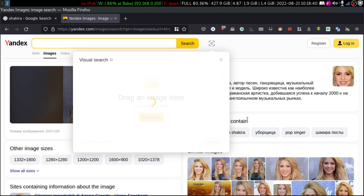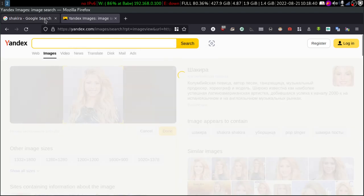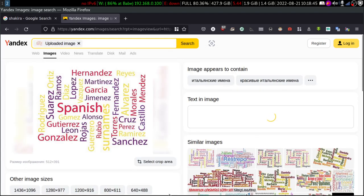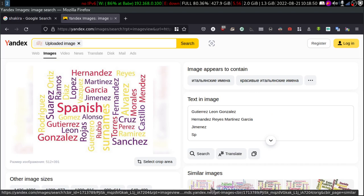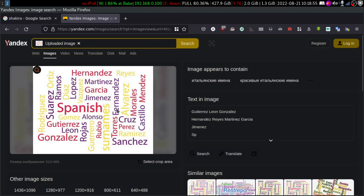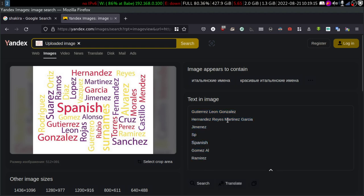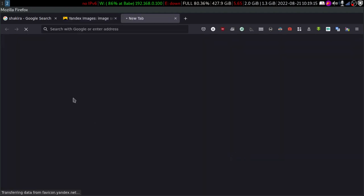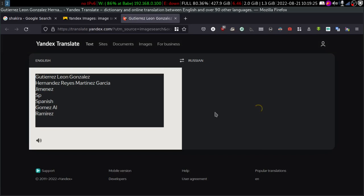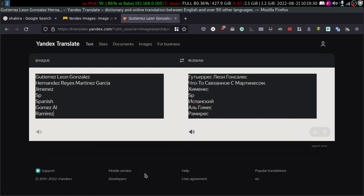I found this image randomly on the internet. When I uploaded this image, Yandex gave me the opportunity to gather the text inside the image — you can see the text in the image, in Spanish and other languages. You can also click to translate, which will take you to Yandex Translate. Similar to Google Translate, Yandex has its own translate feature.